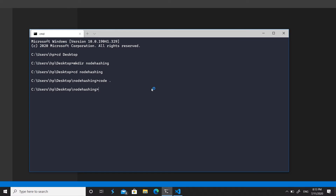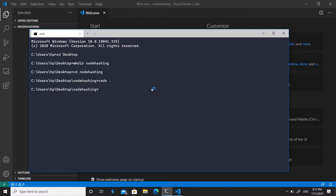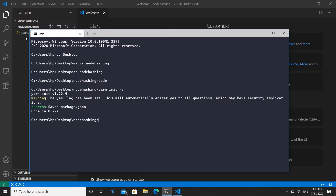I'll be using Yarn for package management because it's a bit faster than npm. If you don't have Yarn, install it using 'npm install -g yarn'. To initialize a Node package, run 'yarn init -y', or with npm use 'npm init -y'. It takes just a second to initialize the package.